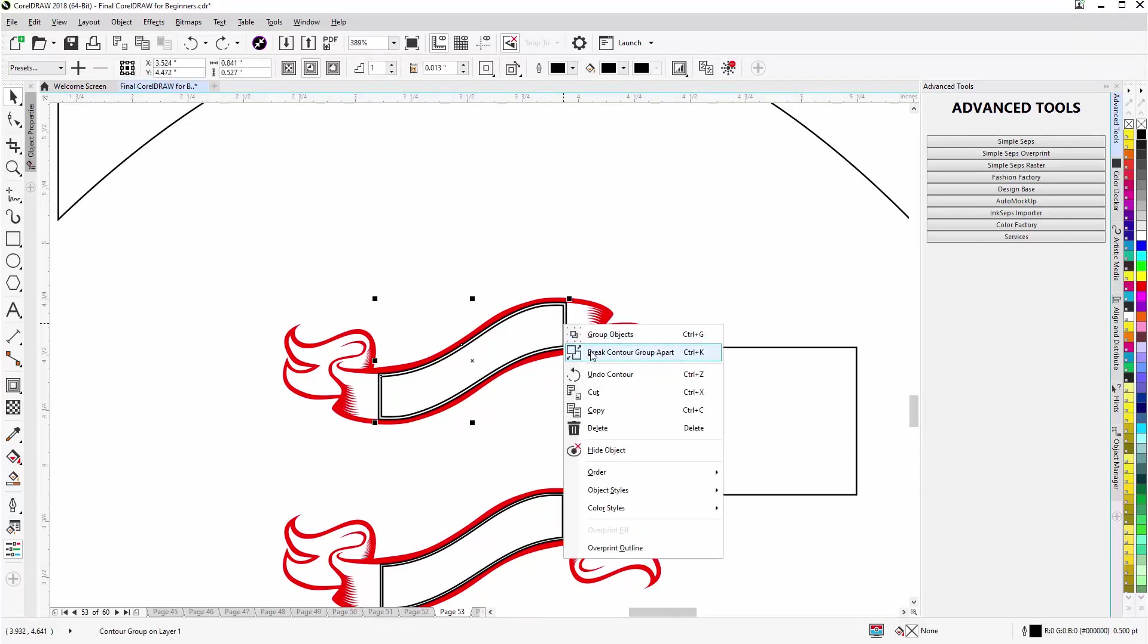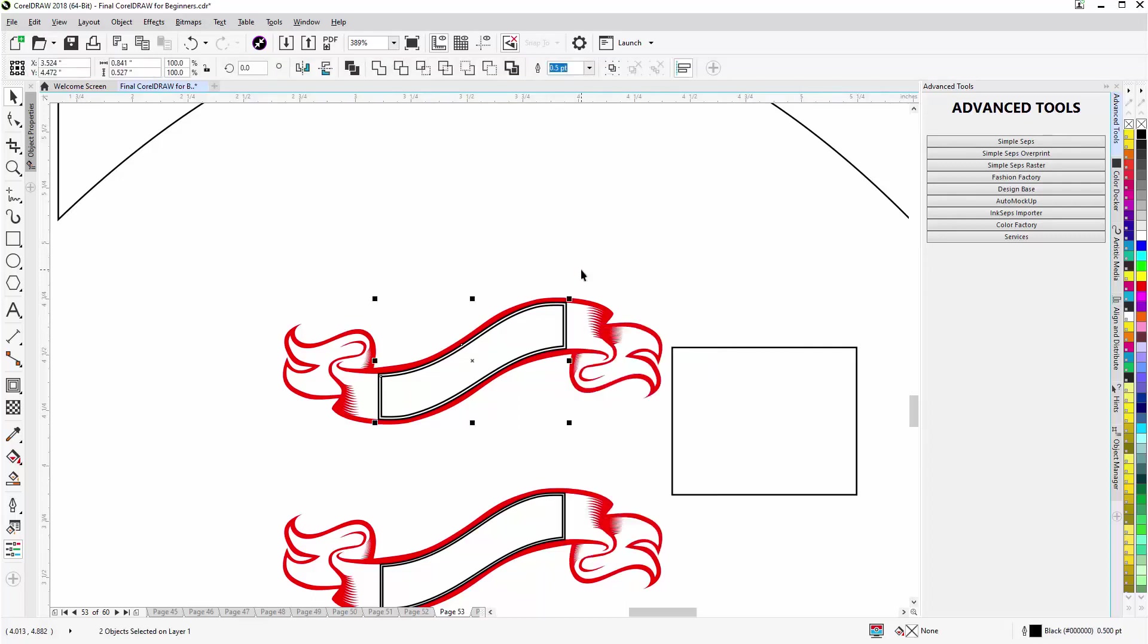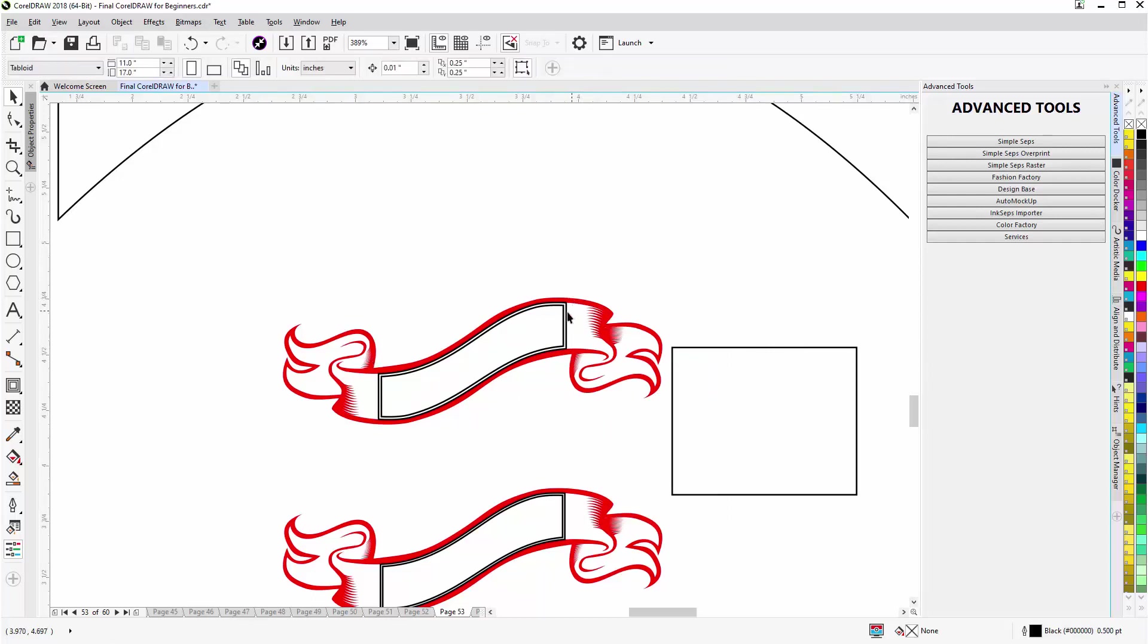Come to the contour object, right click on that and select Break Contour Group Apart, or I could hotkey Control+K. I'll break that apart, select. Now it's going to be a difficult selection so I'll click off and then I'll just click here and delete the object that I made with smart fill tool.